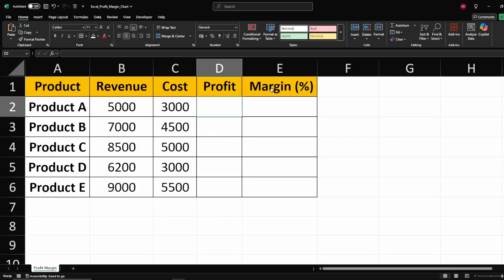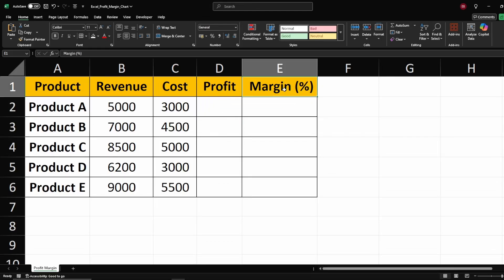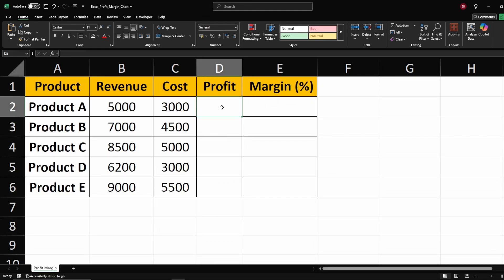Hey everyone. In this video, I'll show you how to calculate profit margin in Excel quickly and easily.